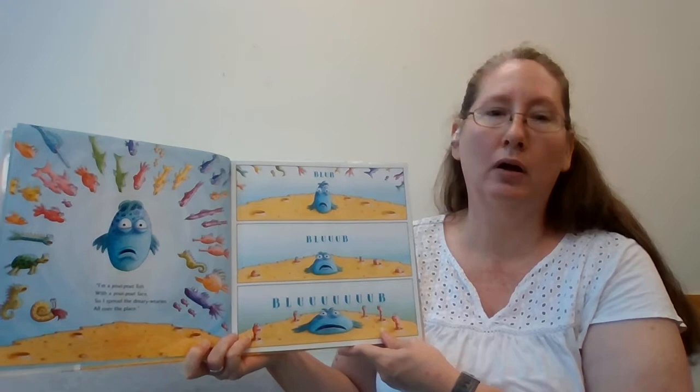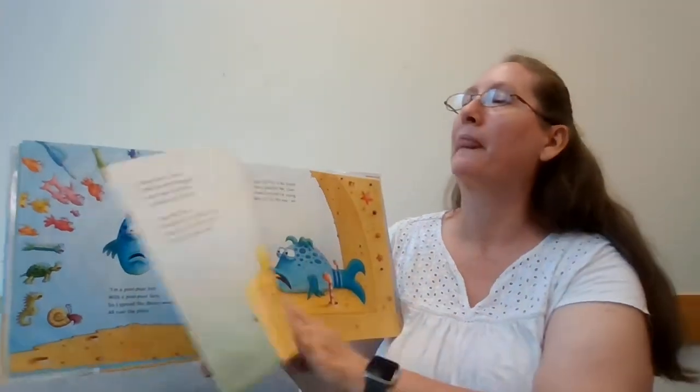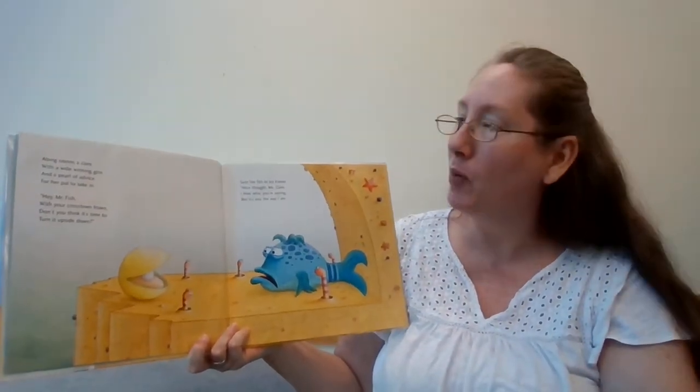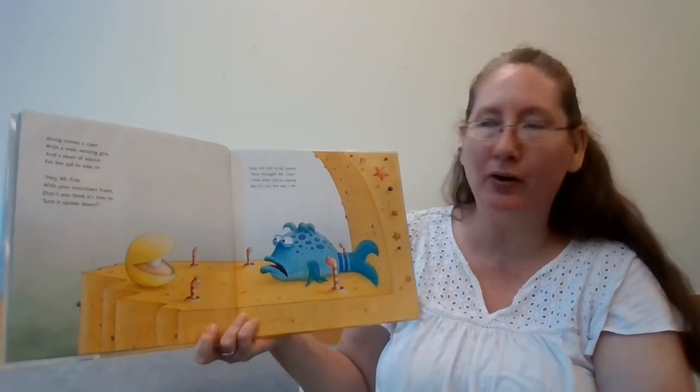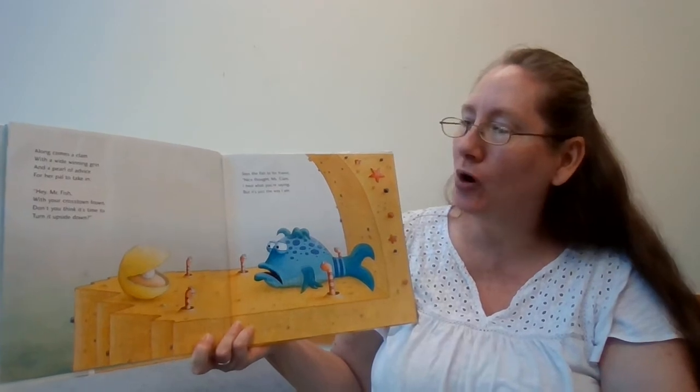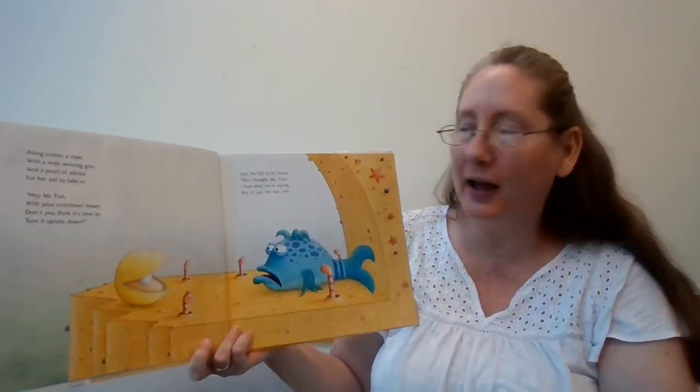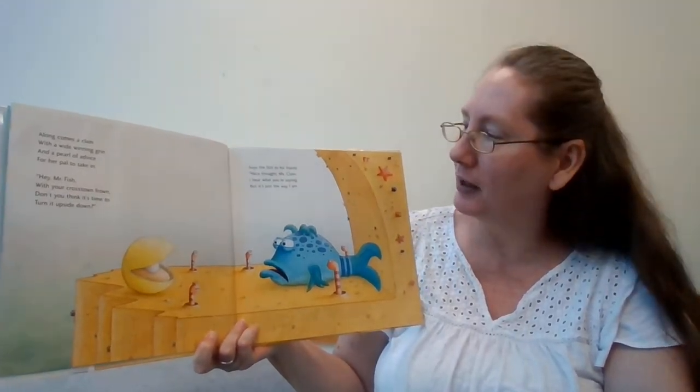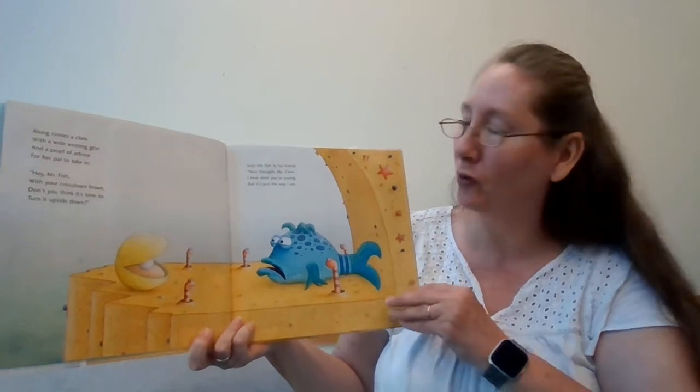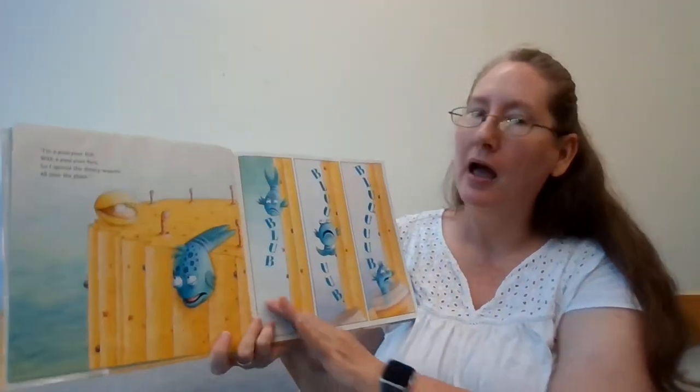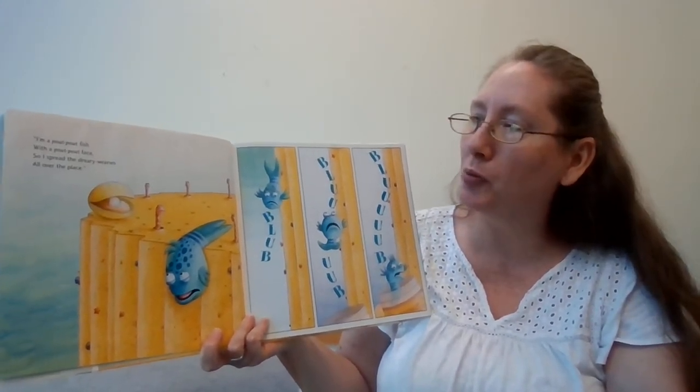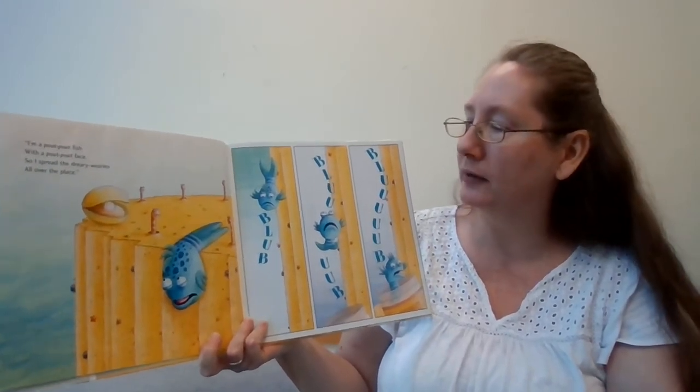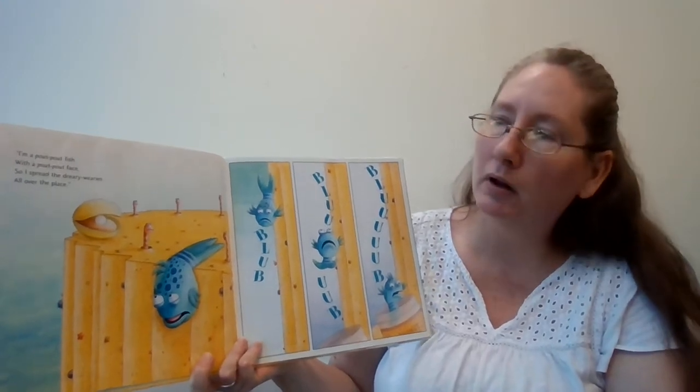I'm a pout-pout fish with a pout-pout face, so I spread the dreary wearies all over the place. Blub, blub, blub, blub. Along comes a clam with a wide winning grin and a pearl of advice for her pal to take in.